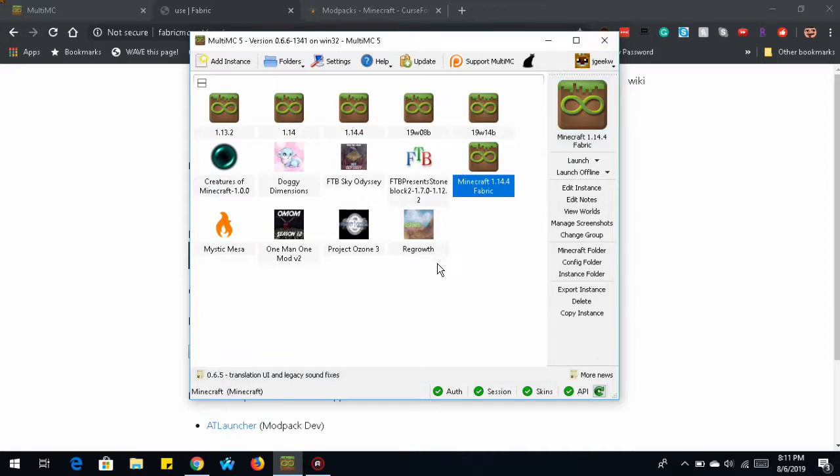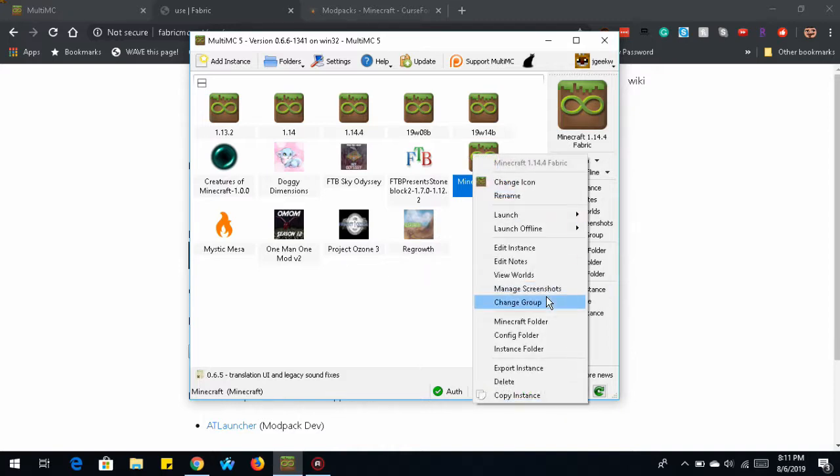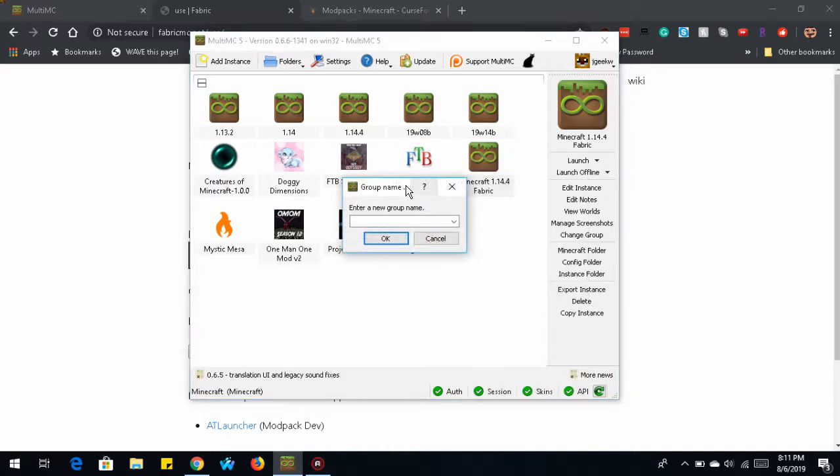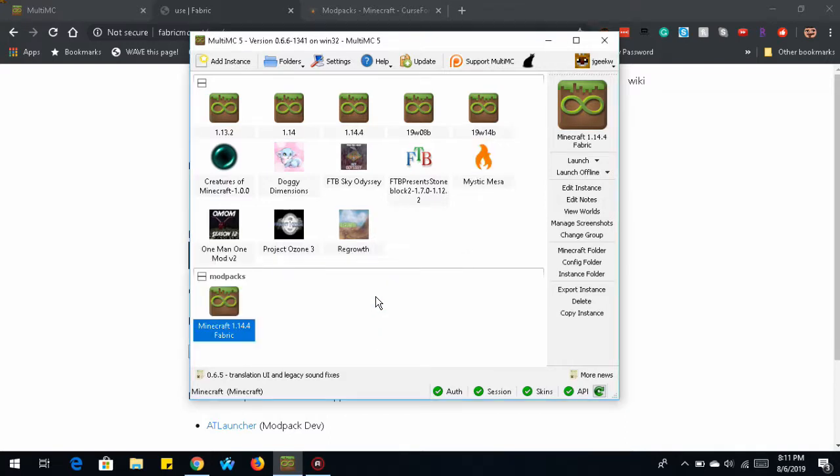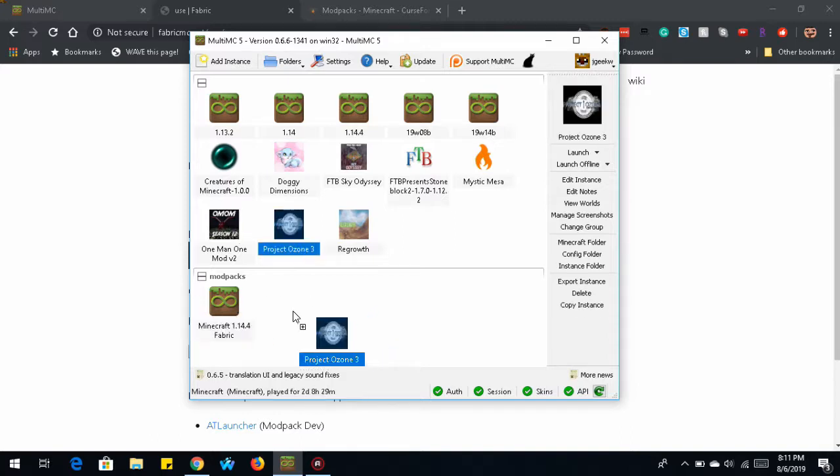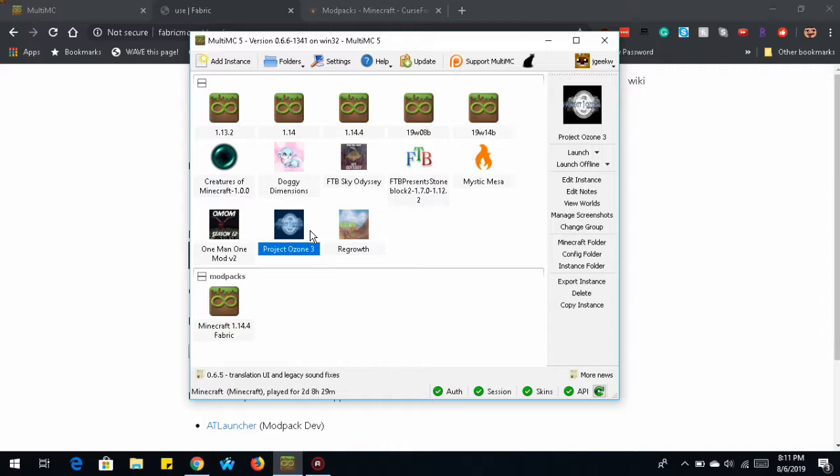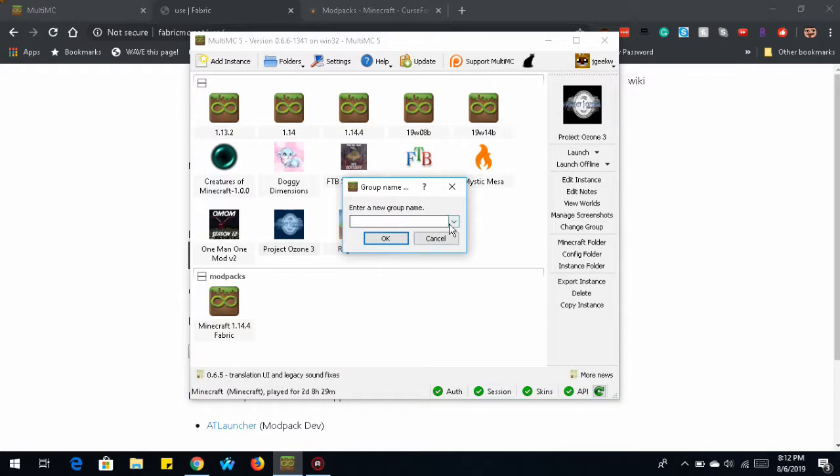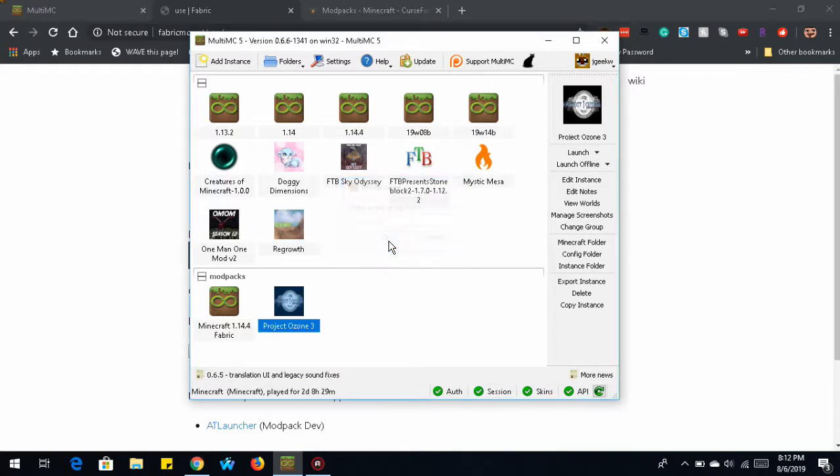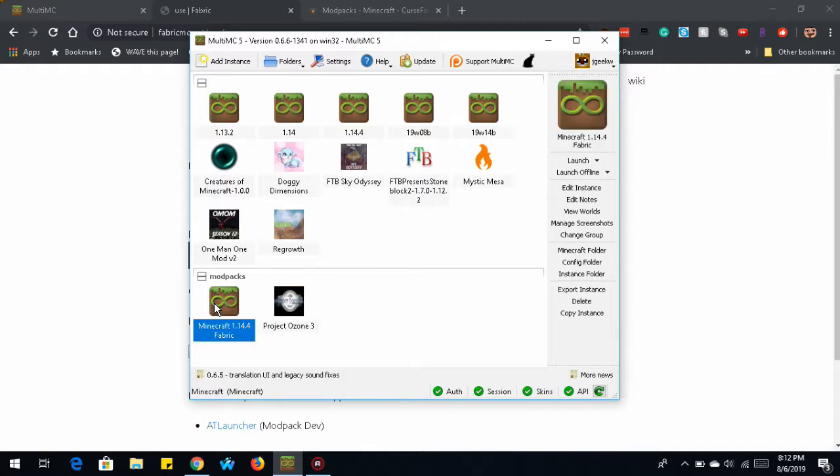Now you can create different groups. So you can change group. Let's say you had a group for modpacks. Now you have all your modpacks here. You can drag instances around. Or you can just right-click them, change group, and then select your group that you named.